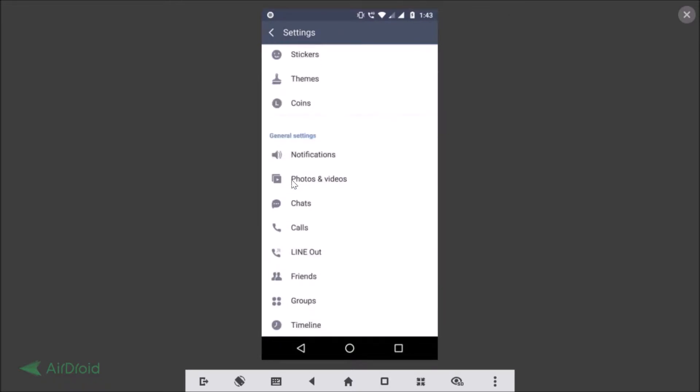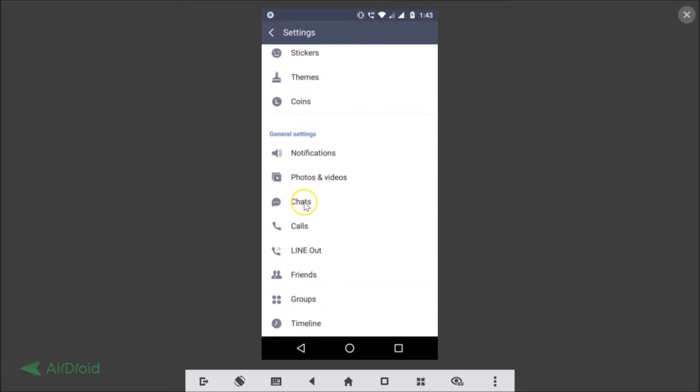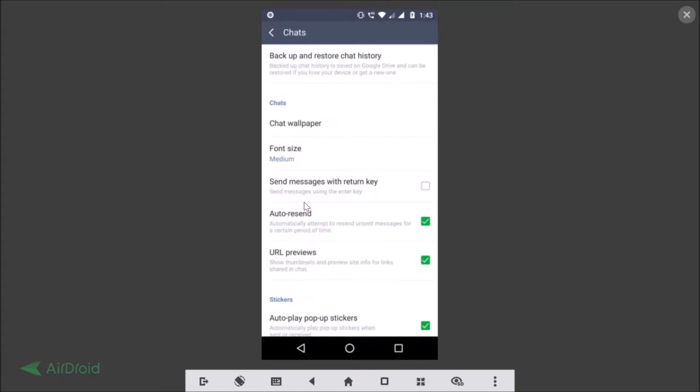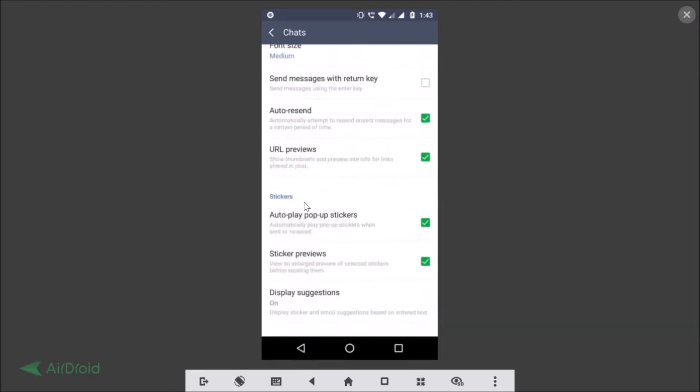You need to scroll down under General Settings where we have Chats. Just tap on that and you need to scroll down.